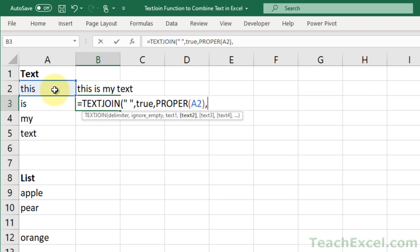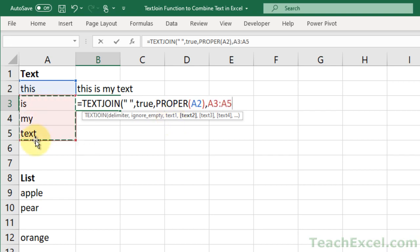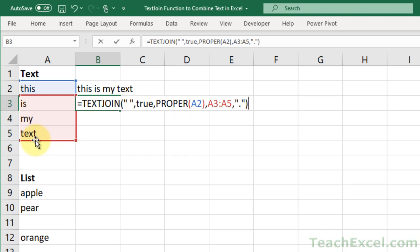So this is where it comes in handy to use multiple arguments for the text down here instead of a single range. Now we could do this, and if you wanted to, you could put the period here, or you could put it outside of the text join function and use an ampersand to concatenate it. I'll show you that in one moment. But now we have a function that looks like this,